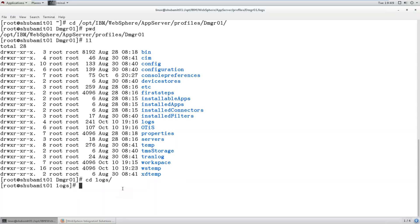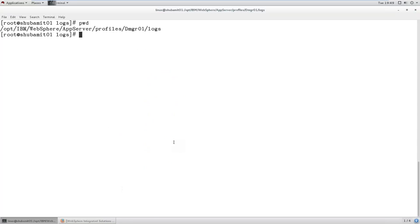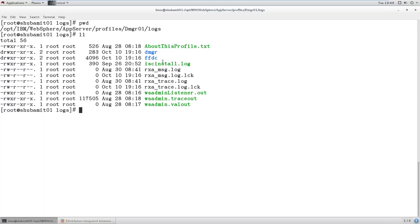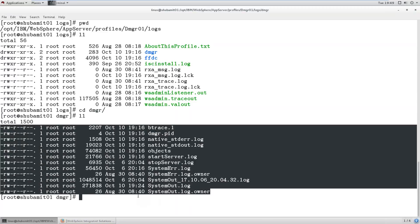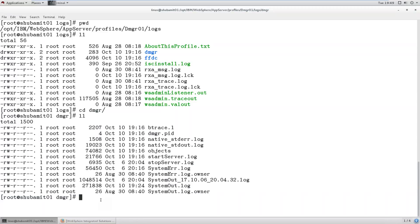So we are in the log directory now. The Deployment Manager profile log files are stored in this path. Go to that path and you can see some set of files. Go to the DMGR folder and there you can see the list of log files. These are all the log files related to the Deployment Manager server only. We will discuss them one by one.